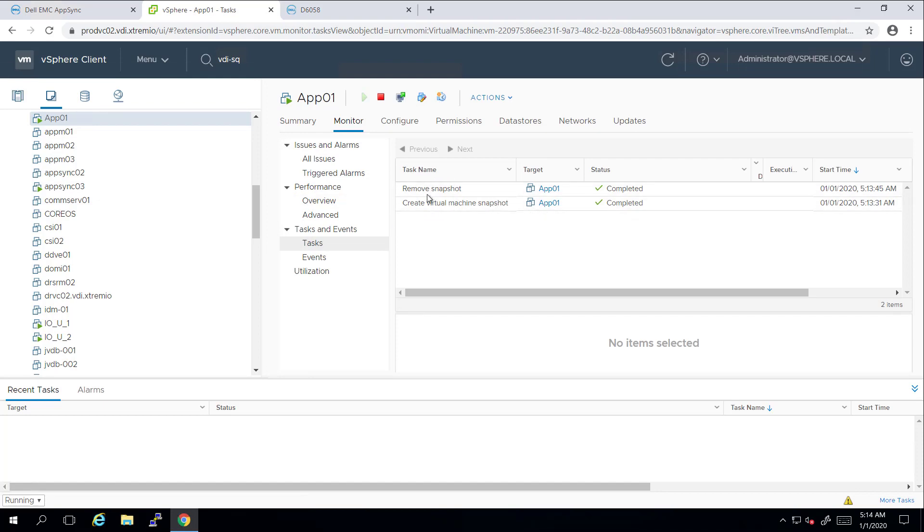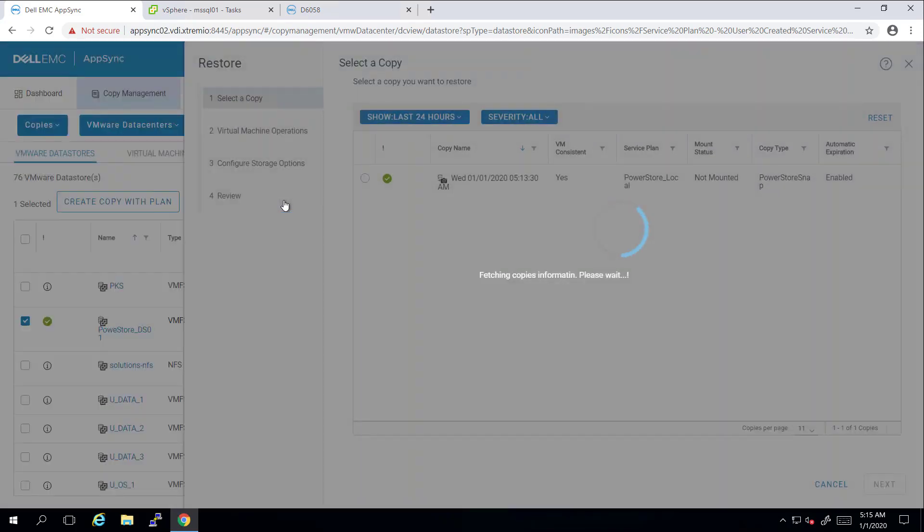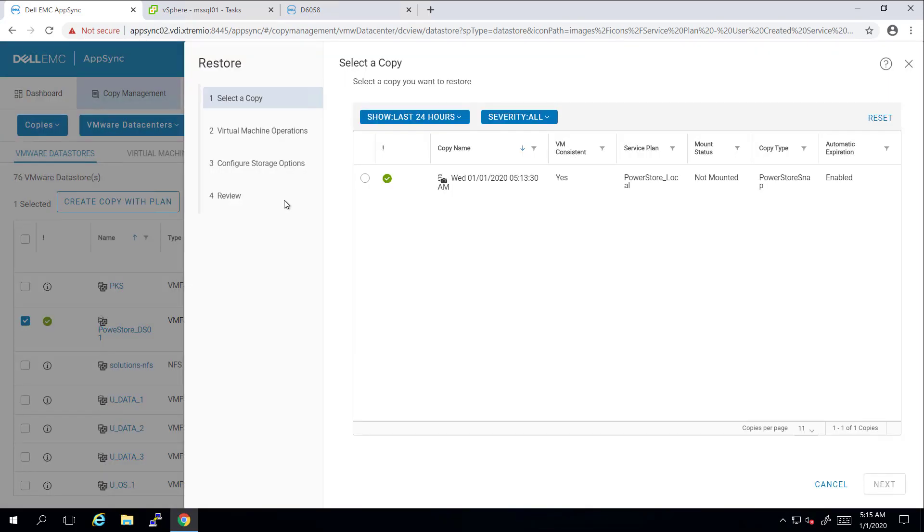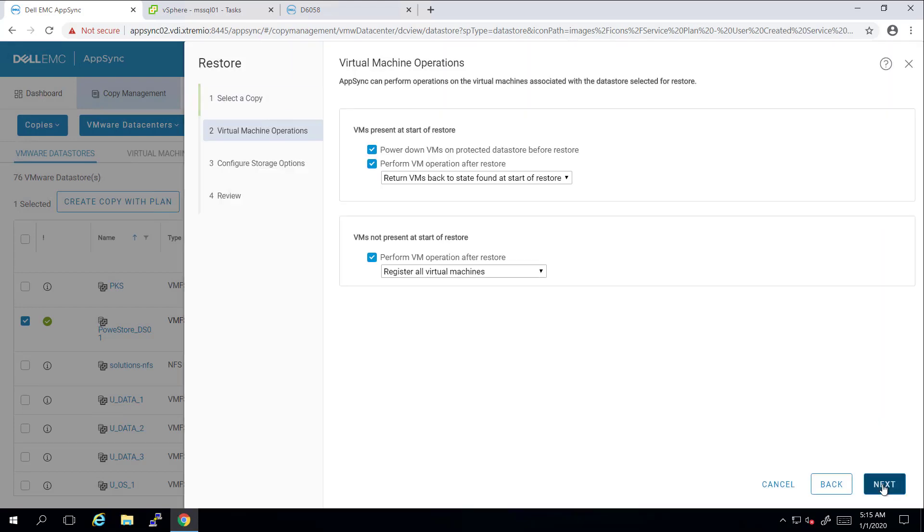Now, we can finally proceed to the virtual machine restore process. I'm selecting my datastore and clicking on Restore. Next, I'm selecting the copy I want to restore from.